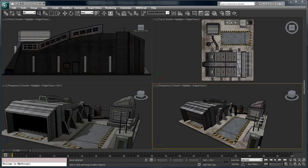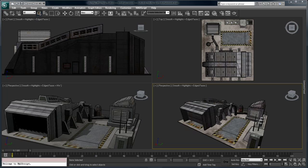Welcome to 3ds Max 2011. In this video we're going to take a look at some of the user interface enhancements, specifically surrounding the ribbon. The ribbon is now completely customizable and you are no longer limited to modeling operations, but you can create many different task-based UIs. Let's take a look.